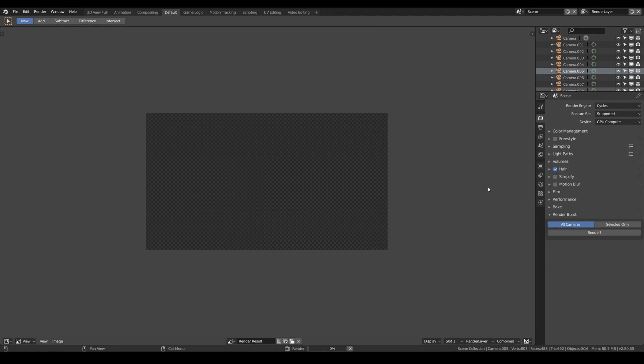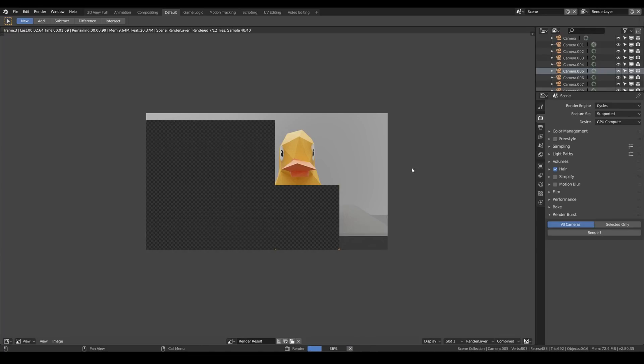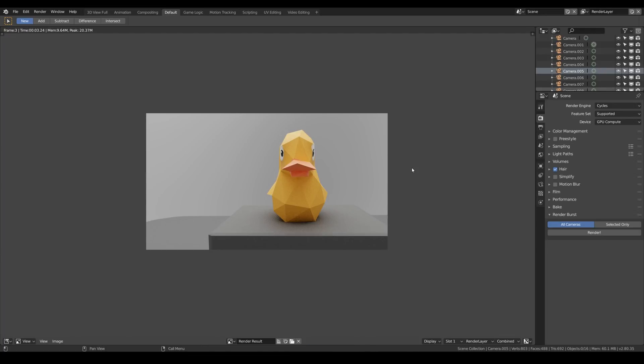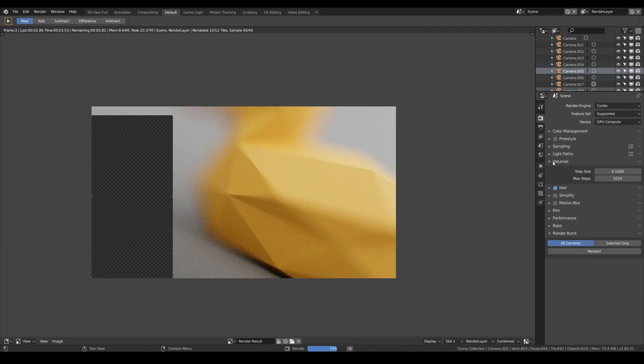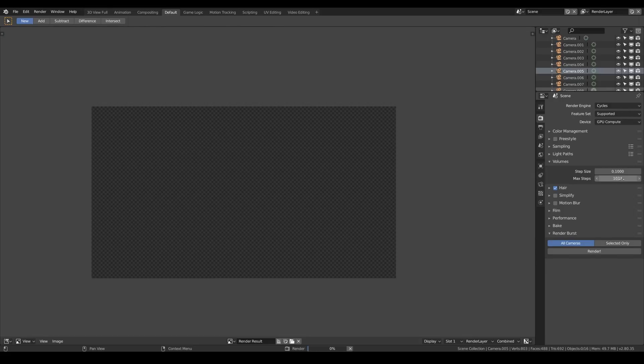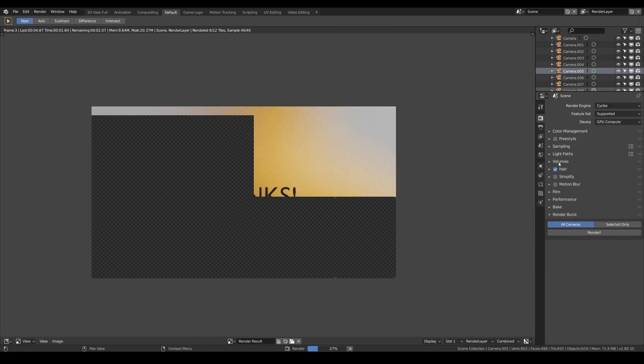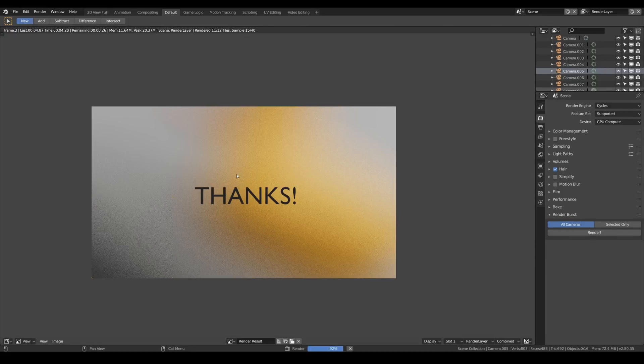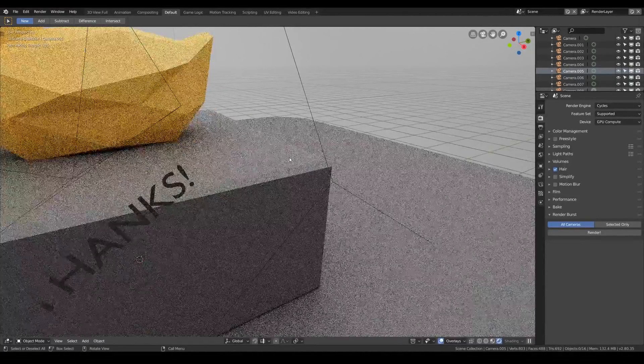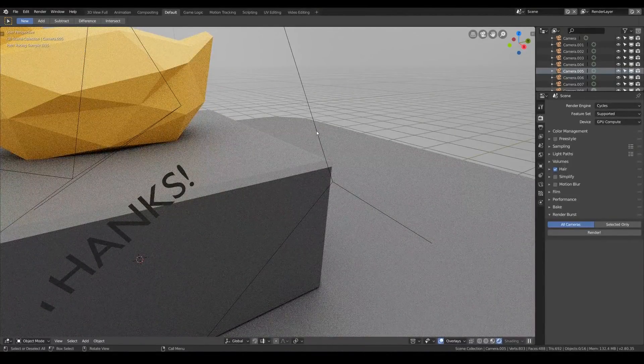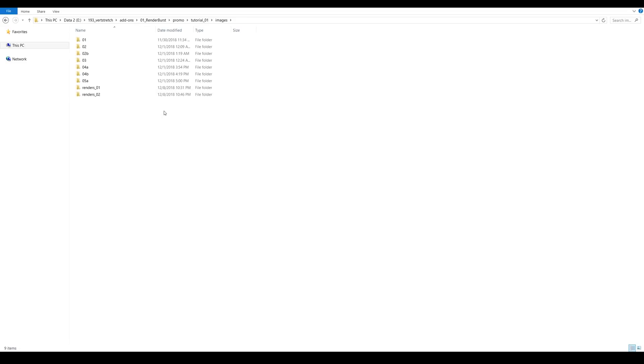Now we can hit render and enjoy the batch rendering of all cameras in the scene. Look at this, even though we launched the script, Blender remained completely responsive and we can even stop the execution by hitting escape. So even though the plugin is pretty simple, the code inside is very sophisticated, kind of.